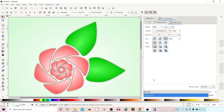Hello and welcome back to another video on Inkscape. In today's video we're going to take a look at the Live Path Effect Rotate Copies. We're going to take a look at how it works, some of its features, and then I'm going to demonstrate how you can use it to create a stylised rose design like this one. Stay tuned.